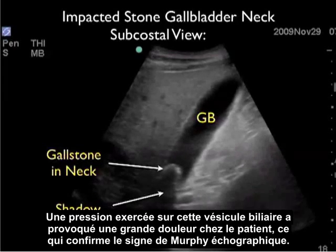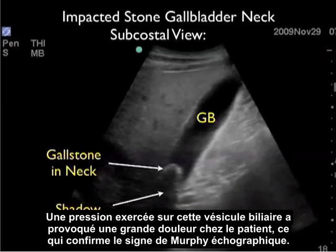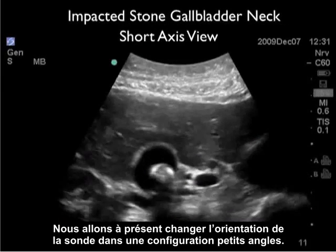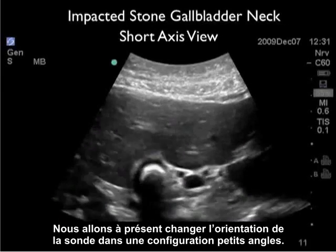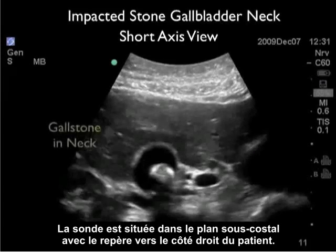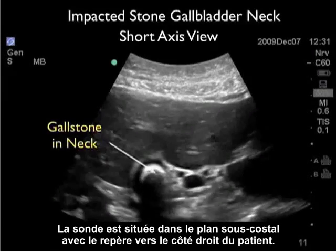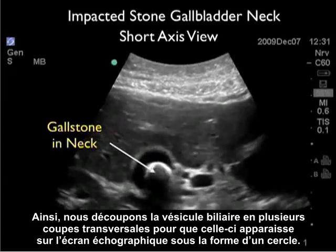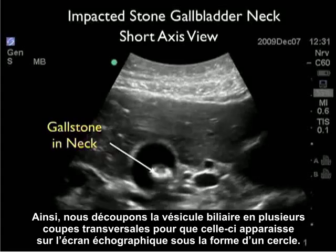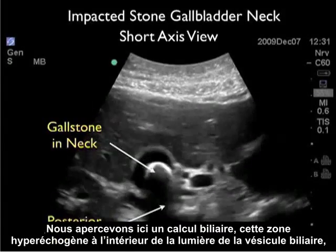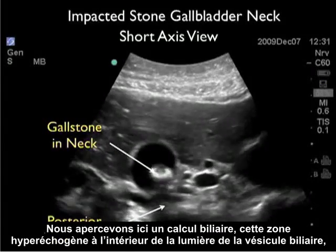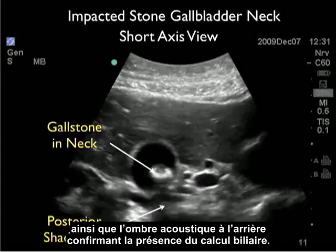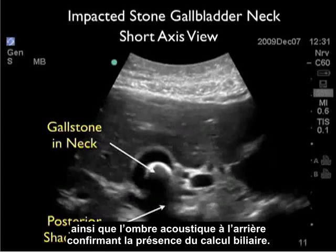As we pressed down on this gallbladder, the patient had a lot of pain, confirming a sonographic Murphy's sign. We then changed the probe orientation into a short axis configuration, located in the subcostal plane with the marker towards the patient's right, cutting the gallbladder into cross sections so it appears as a circle on the ultrasound screen. We see the hyperechoic gallstone within the gallbladder lumen with posterior acoustic shadowing confirming the presence of a gallstone.